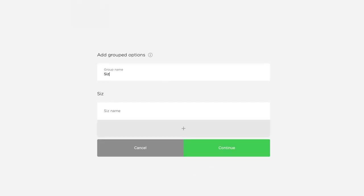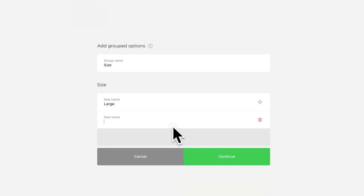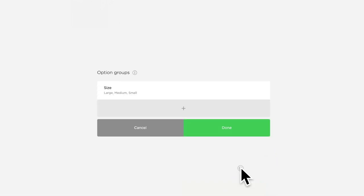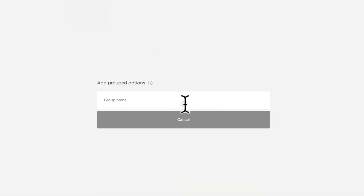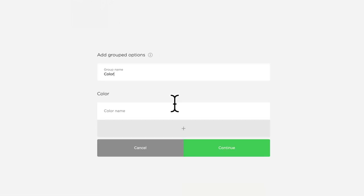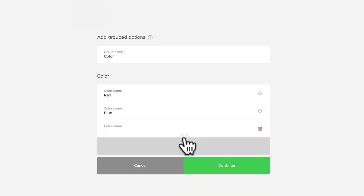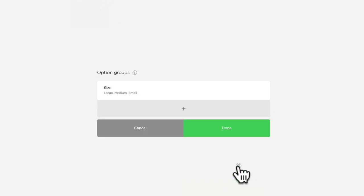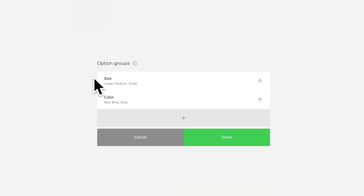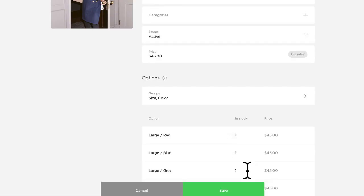Go ahead and click the green 'get started' button, and now you can add your first group name. I'm going to add all of the sizes that I have in stock, and then click continue to add a new group. I'm now going to add color and those colors here, clicking the plus button to add as many as I have, and then continue when I'm finished. You can add up to three different option groups per product listing. I'm only going to stick with two today, so I'm going to click done and save.